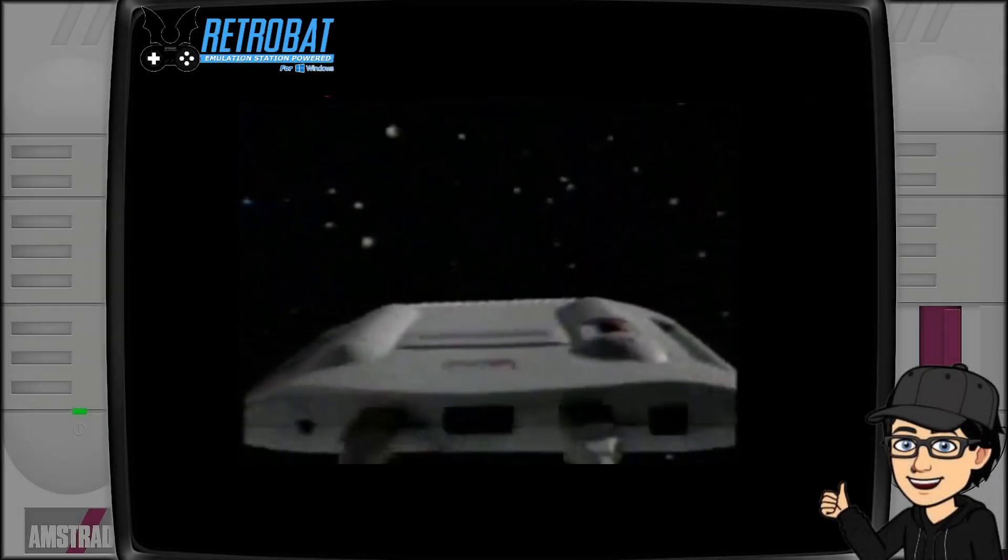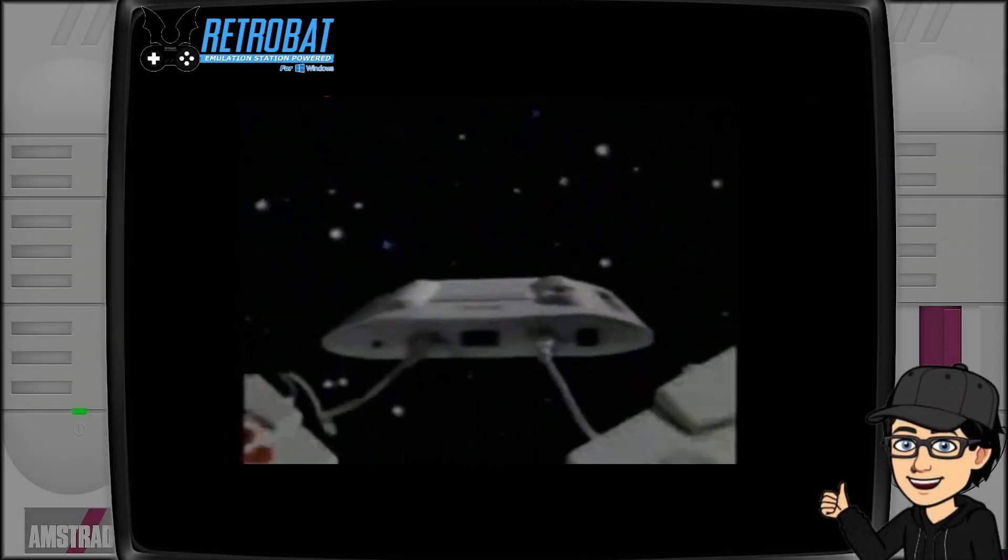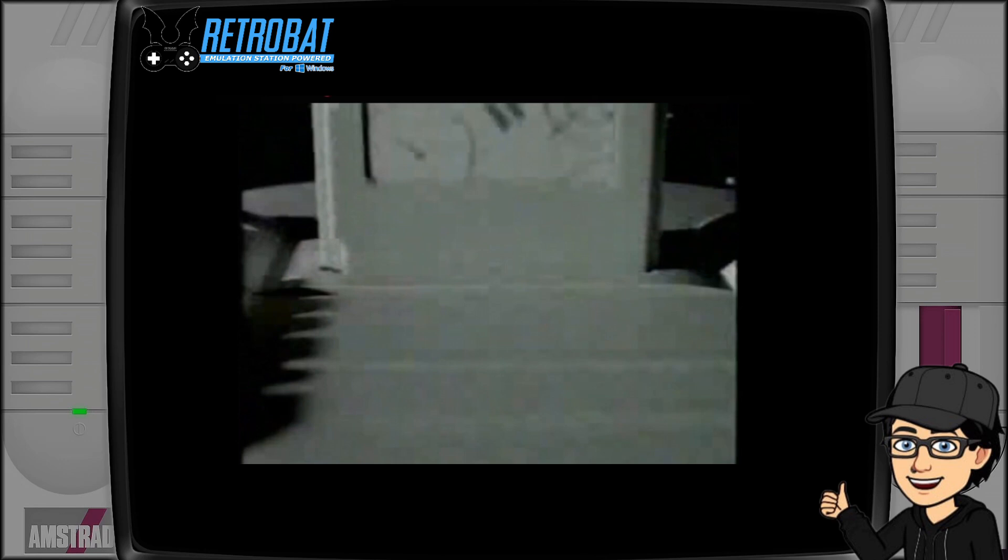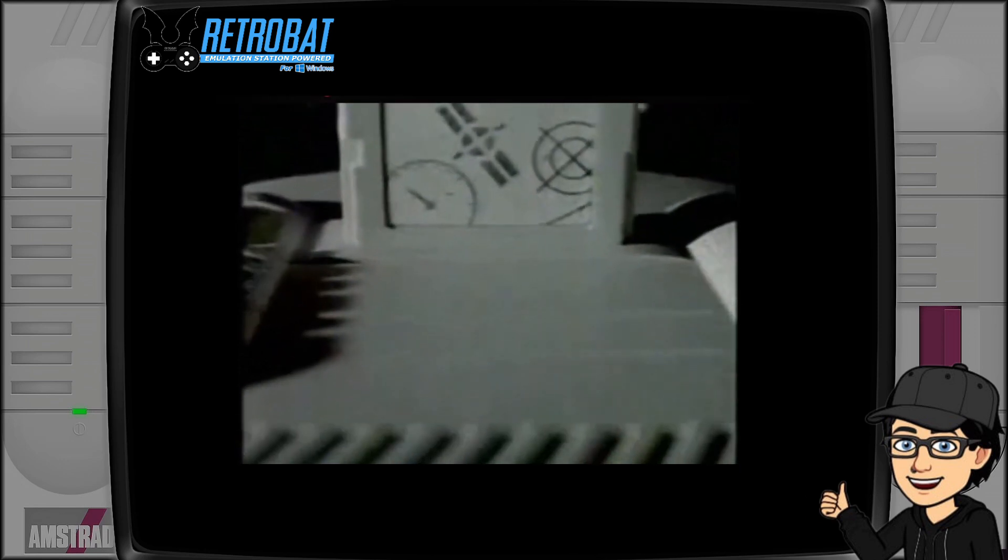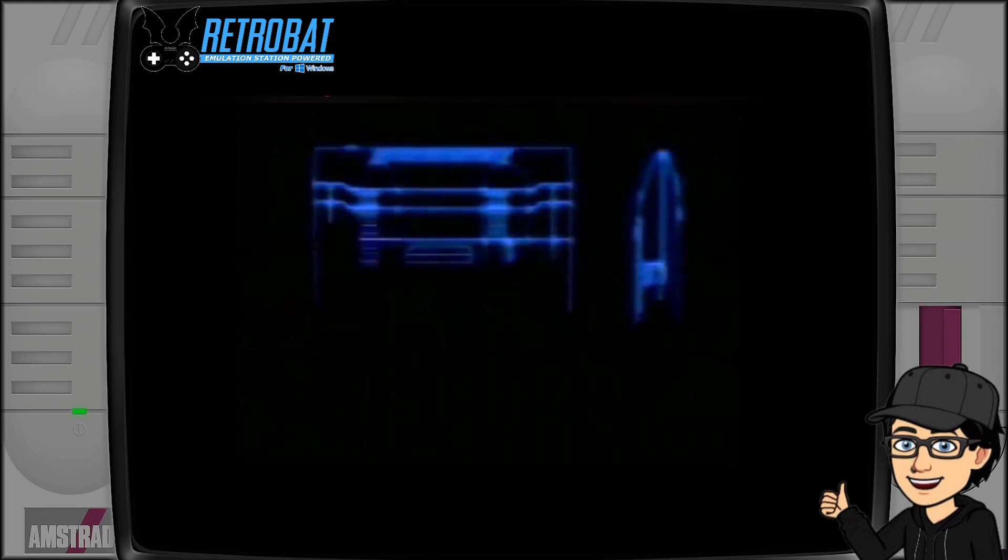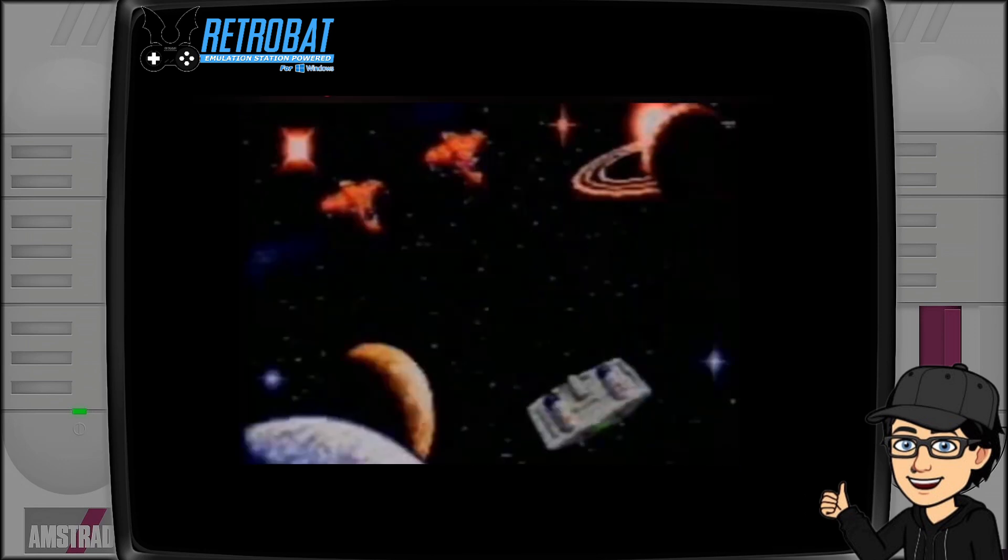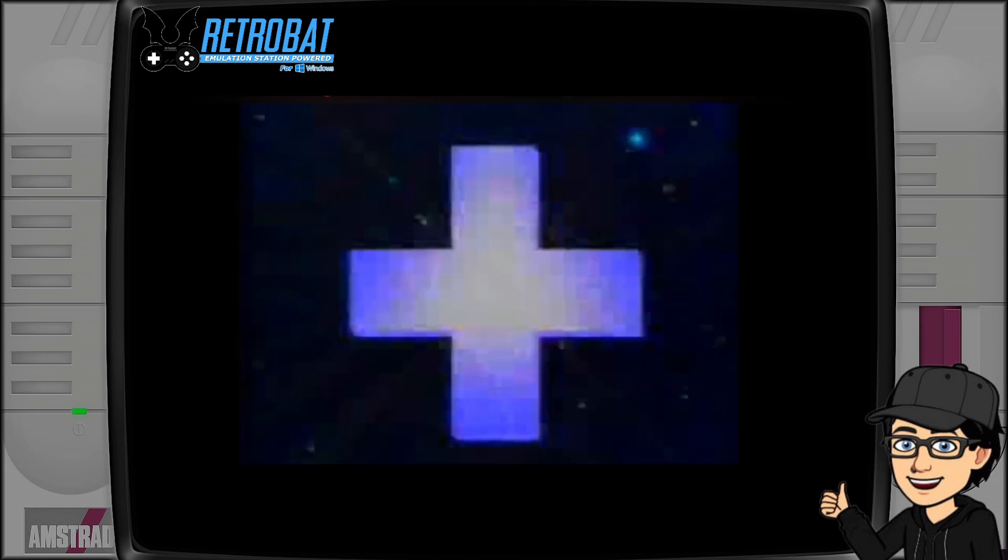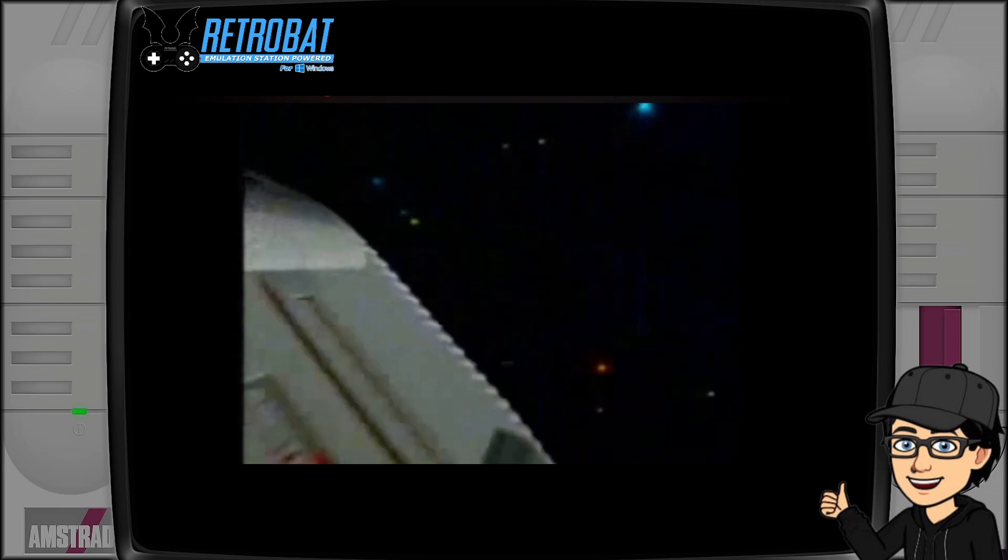So in today's Retrobat setup guide we are taking a look at the infamous Amstrad GX4000 and I'm going to call this edition the freelance edition, but I'm going to get into that shortly.